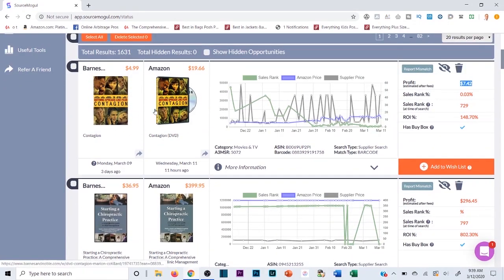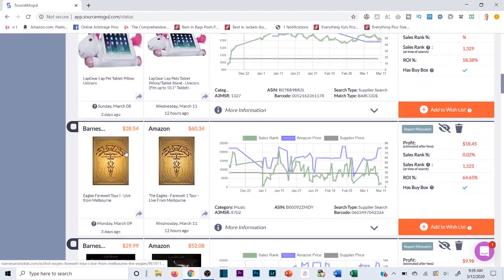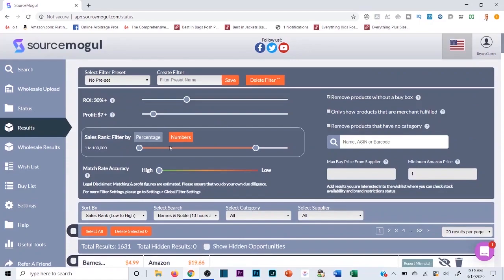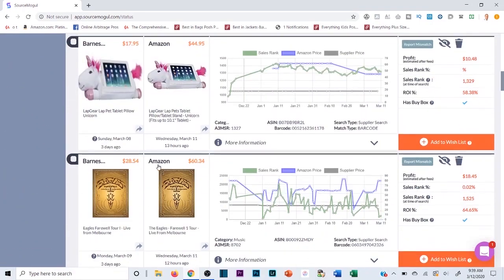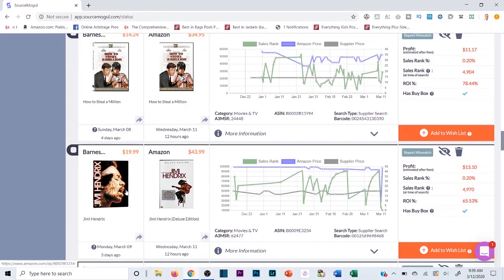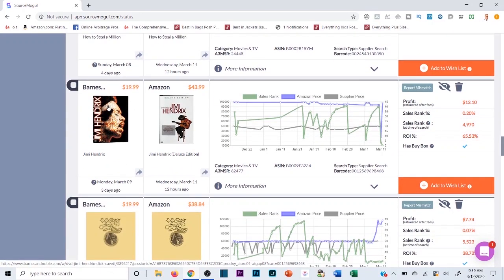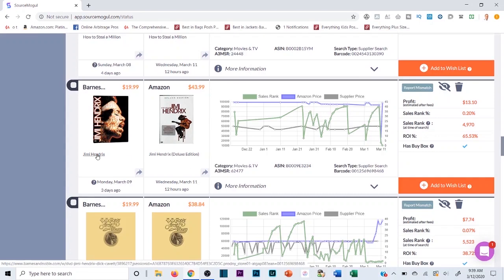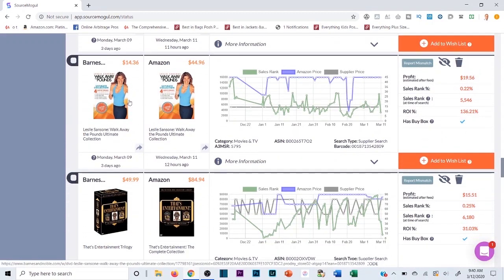You often see products that look similar but aren't the same — for example, one result here is the normal version of a DVD while Amazon has the Deluxe Edition. Different thumbnail, completely different product. Even on high match rate accuracy, always click through to verify. Now here's a better opportunity — Leslie Sansone Walk Away the Pounds Ultimate Collection. Looks like the same thumbnail on both sides, let's check.